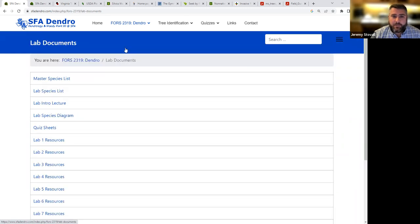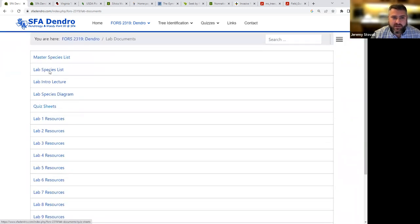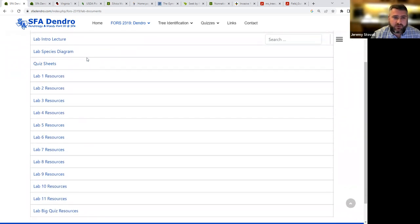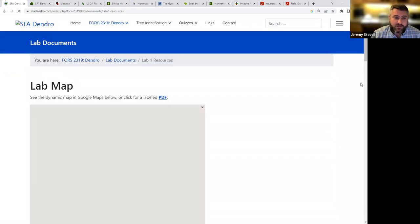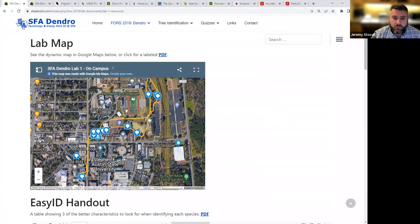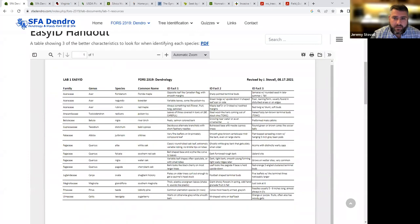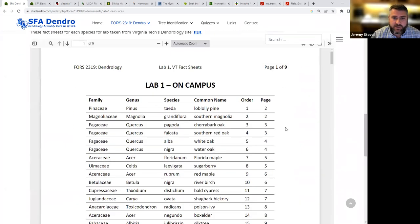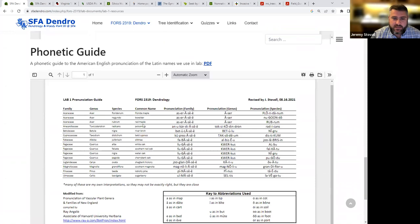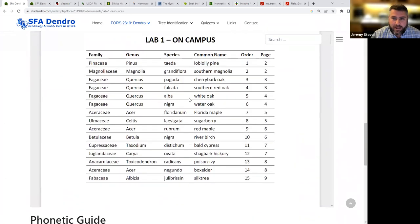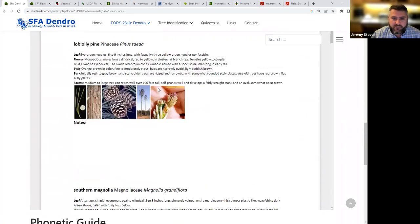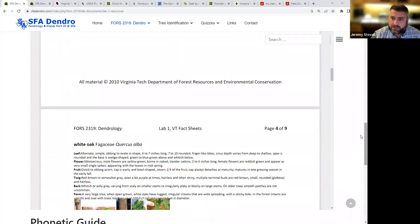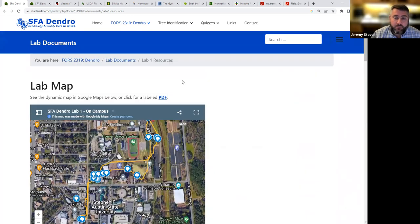Next up, we have the lab documents tab. And so you can see a number of introductory lab materials we'll talk about during our very first lab of the semester. And then for each lab, there's a page that will have a number of different features for you. So that includes a map of all the trees that we'll be teaching you. So you can go back to them if you'd like. And then there's the handouts we'll talk about in lab. The easy ID sheet, the Virginia Tech fact sheets, and the phonetic guide for each lab. And you can go into each of these PDF panels and scroll through them as you like. You can download them. They'll be up all semester.